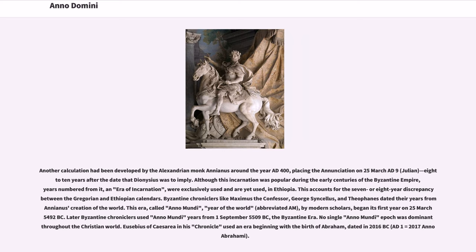Another calculation had been developed by the Alexandrian monk Annianus around the year AD 400, placing the Annunciation on 25th of March AD 9, Julian — 8 or 10 years after the date that Dionysius was to imply. Although this incarnation was popular during the early centuries of the Byzantine Empire, years numbered from it — an era of incarnation — were exclusively used, and are yet used, in Ethiopia. This accounts for the seven or eight year discrepancy between the Gregorian and Ethiopian calendars.